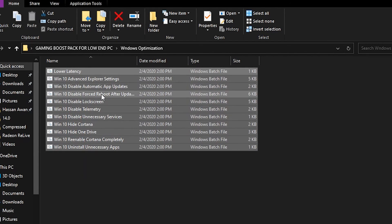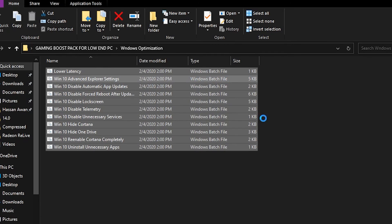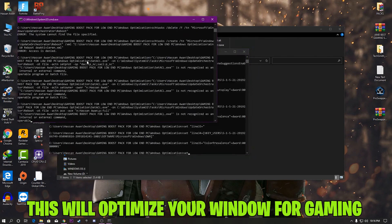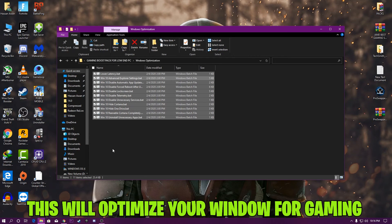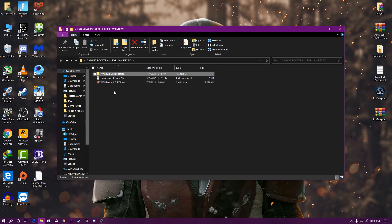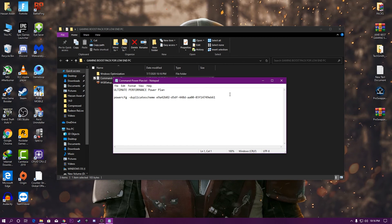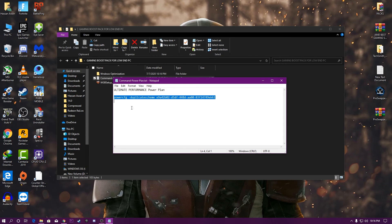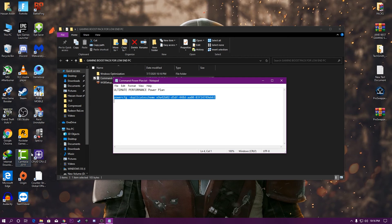Once the restore point is created successfully, click Close and OK. Now open the boost pack folder and go to the Windows optimization files. Run all of these files one by one as administrator — right-click and select 'Run as administrator'. They will load a lot of commands on your PC and optimize Windows for the best performance. There is also a power plan command text file in the folder.